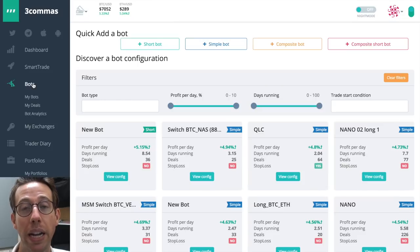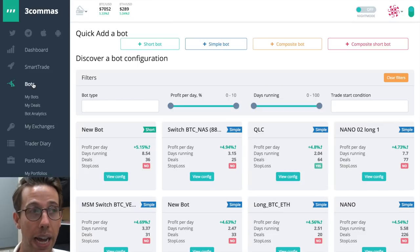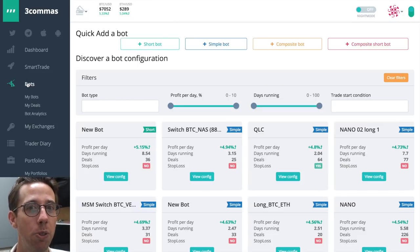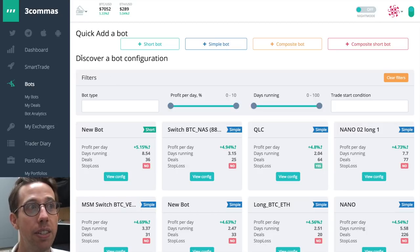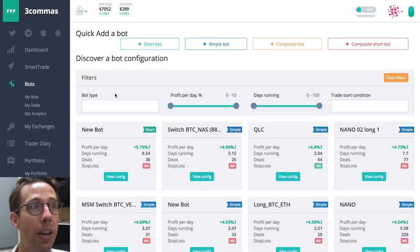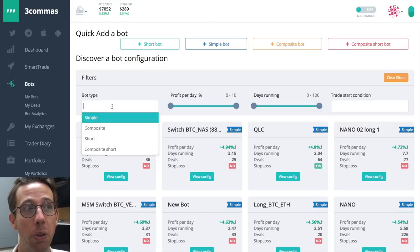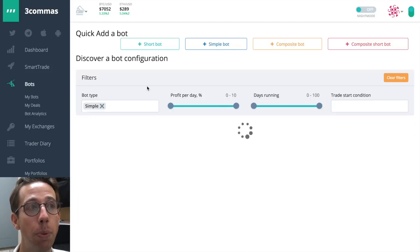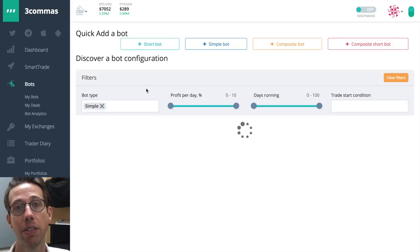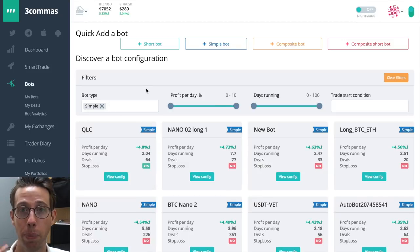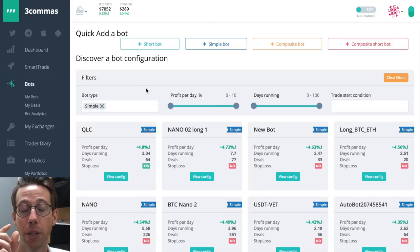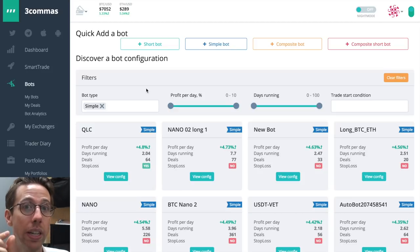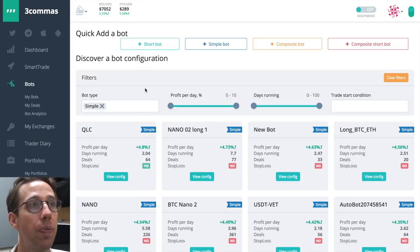Aside from the bot analytics tab, the main bots page also has a lot of really cool stuff that you can dig into. This discover a bot configuration part right here is really cool. I'm going to choose a simple bot, which means that it's a bot that only is going to be going long on one coin.